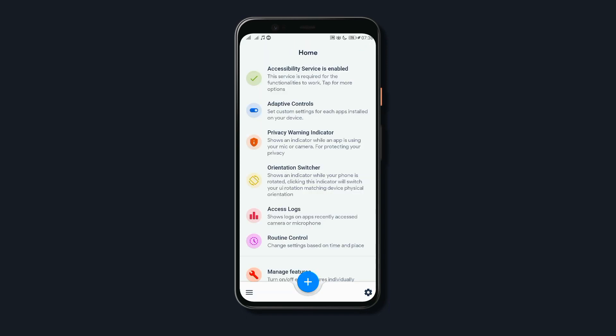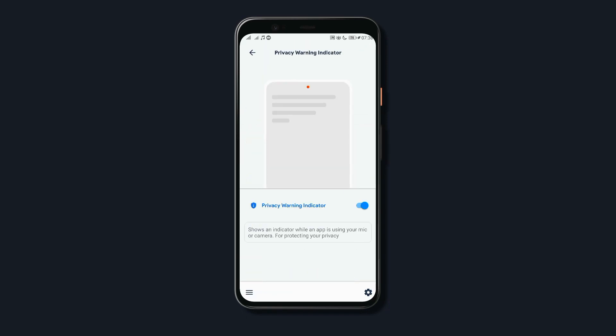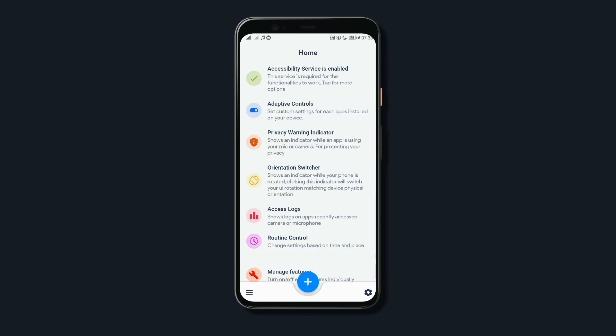Plus, you also get privacy indicators that will show up when an app uses your microphone or camera which is useful to protect your privacy if your phone runs Android 11 or lower which doesn't have this feature by default.